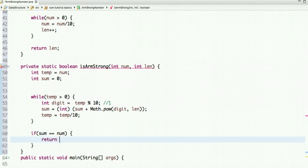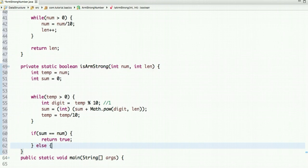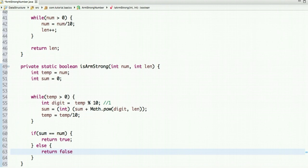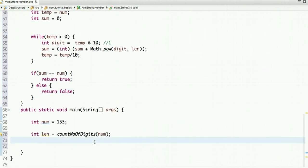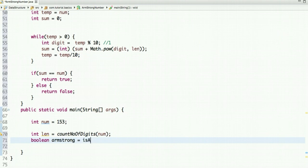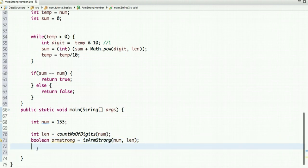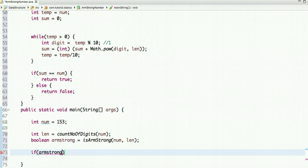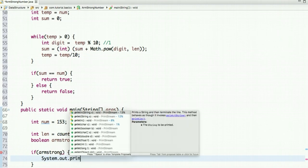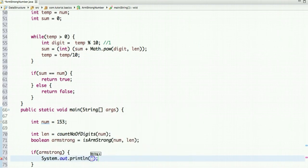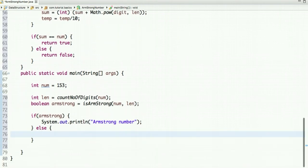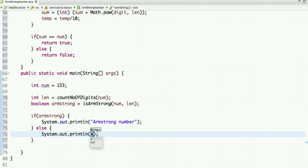If sum == num (the original number), then we return true — it means it's an Armstrong number; else it's not an Armstrong number. In the main method, we take a boolean variable Armstrong and call the isArmstrong method, passing the number and length (which we already found). If Armstrong is true, then System.out.println('Armstrong number'), else System.out.println('Not an Armstrong number').